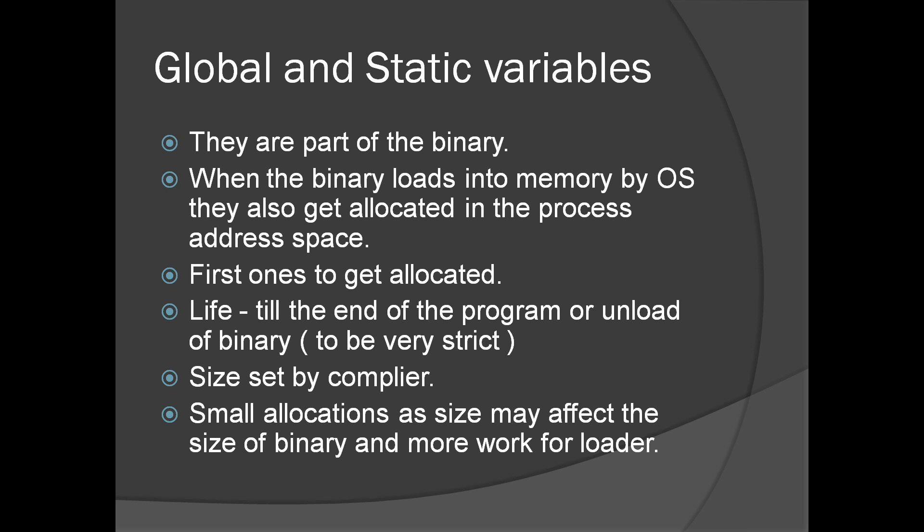Global and static variables are part of the binary. When the binary loads into memory by the operating system, they also get allocated in the process address space. These are the memory locations which are first getting allocated as well as initialized. Lifetime of this particular allocation is till the end of the program or the binary is unloaded.